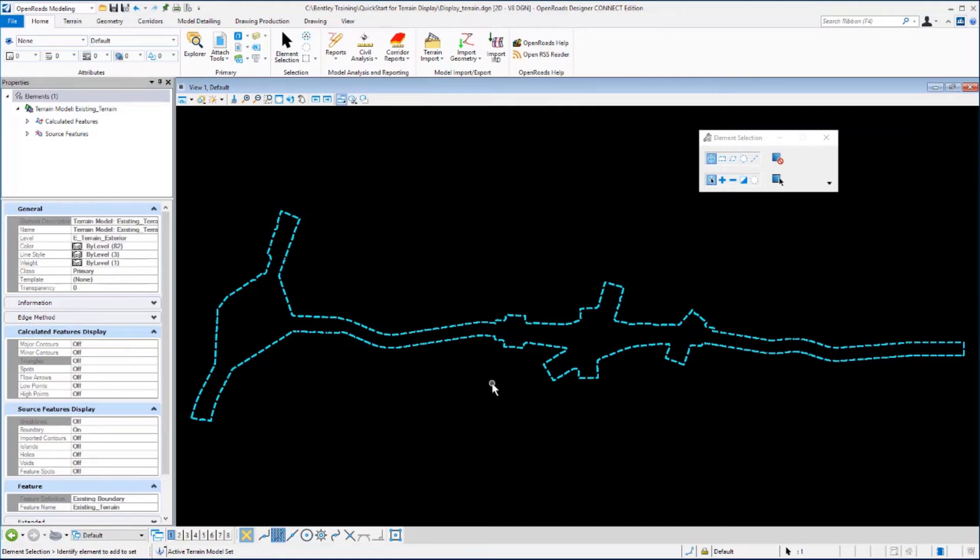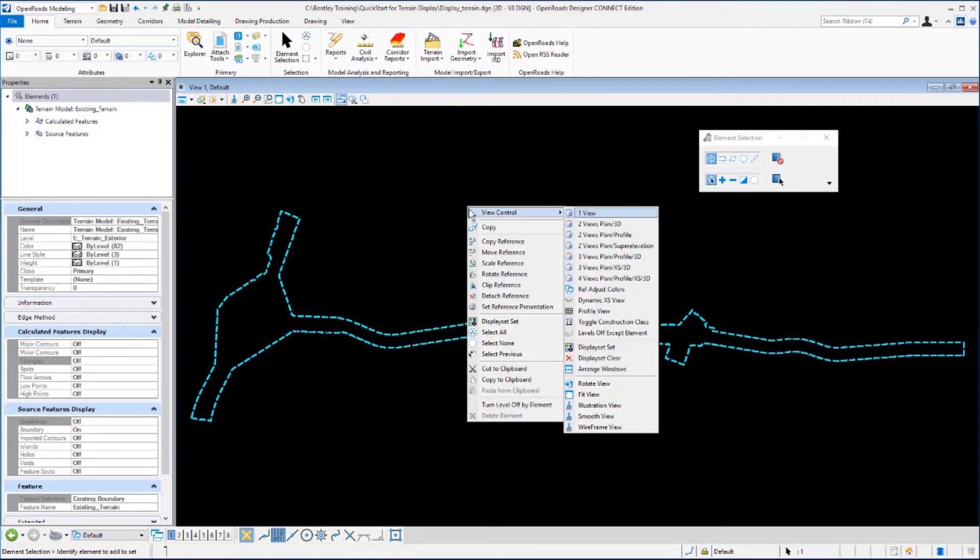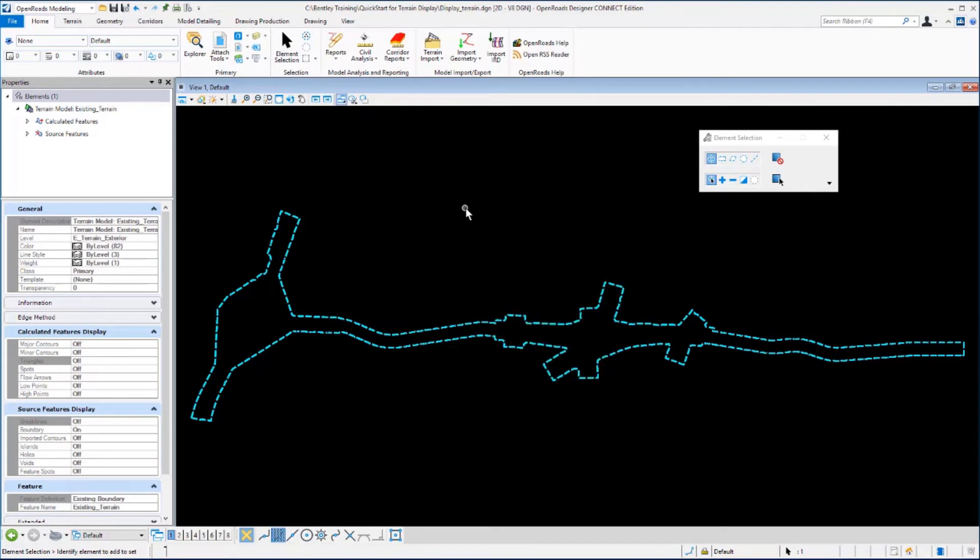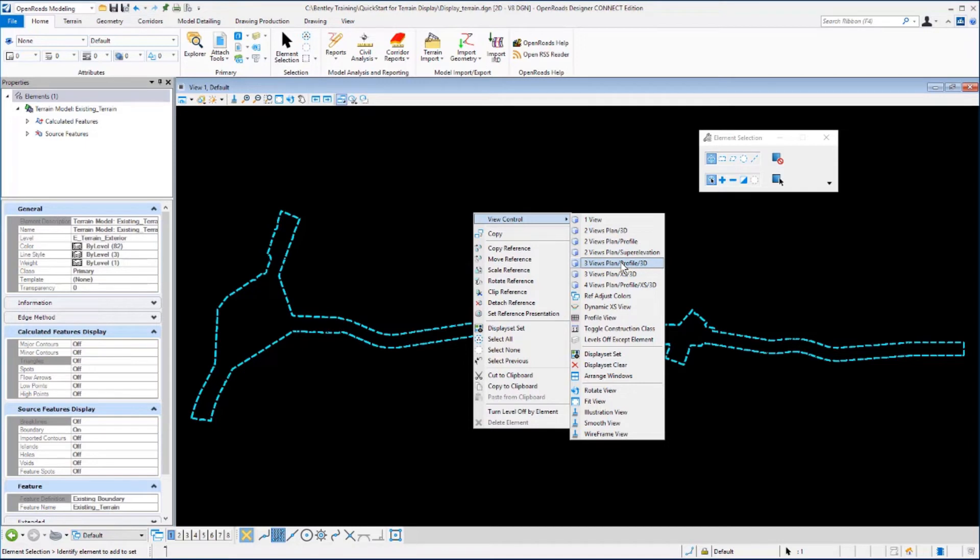Next we want to reconfigure our view so we can look at both the 2D view and the 3D model that's been created and referenced into our file. We'll do that by right clicking in the view, holding it down until this view menu appears. The view control, you want to slide over. These views have been predefined for us in the workspace and work set. We want to select this one that says two views plan in 3D.